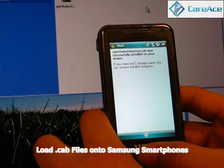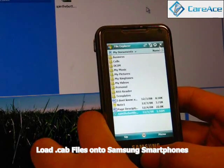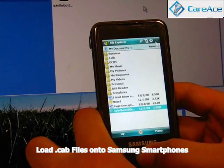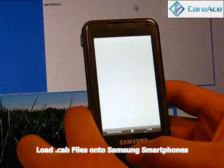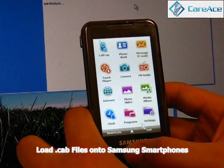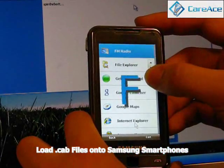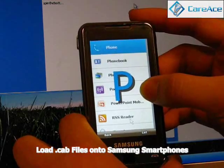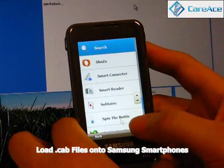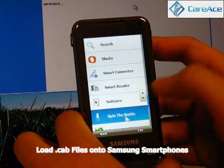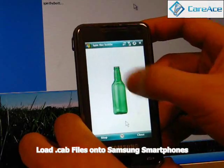After you're done, it will tell you that it's installed successfully. Go ahead and click OK. We're going to close that and go to the main menu, then Programs, and go all the way down to S. You can see our program is here — Spin the Bottle. Just click on it and we're going to show you what the program does.